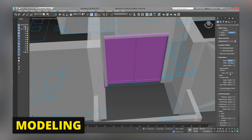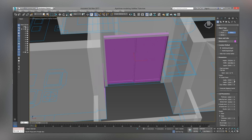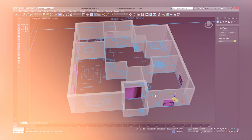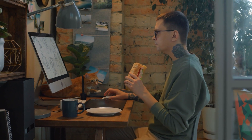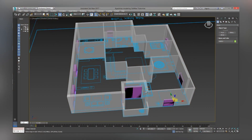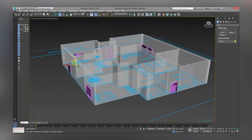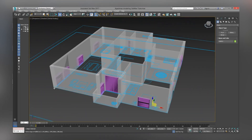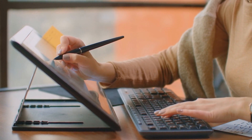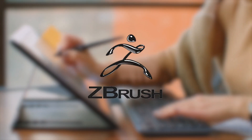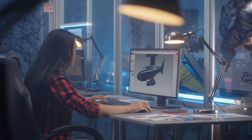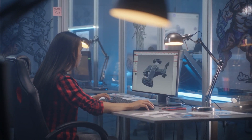Modeling: 3ds Max offers a substantial collection of tools and modifiers that may help you create whatever you can imagine. It has been regarded as one of the top modeling programs for a very long time and still is, to some extent. However, unlike Blender, 3ds Max only includes essential sculpting tools that are useless for creating organic objects. As a result, 3D character and environment designers frequently employ specialist sculpting tools like ZBrush.